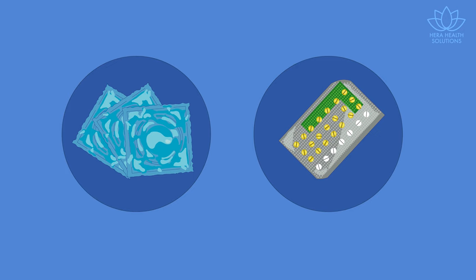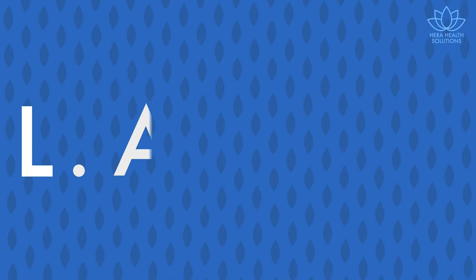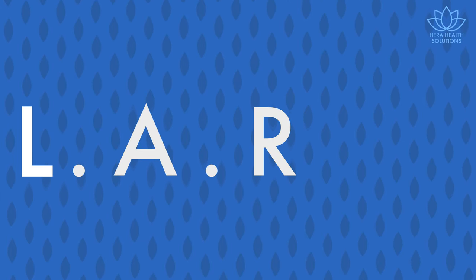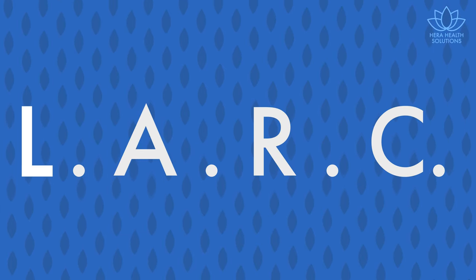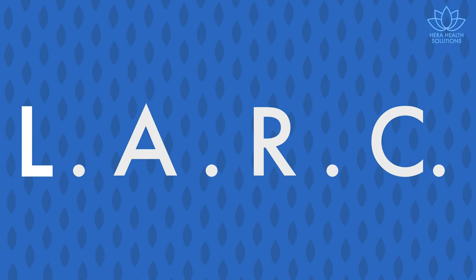For most people, when contraception comes to mind, it's often condoms or the birth control pill. The truth is, however, that there are many forms of modern contraceptives out there, and more and more people are switching to long-acting reversible contraceptives.